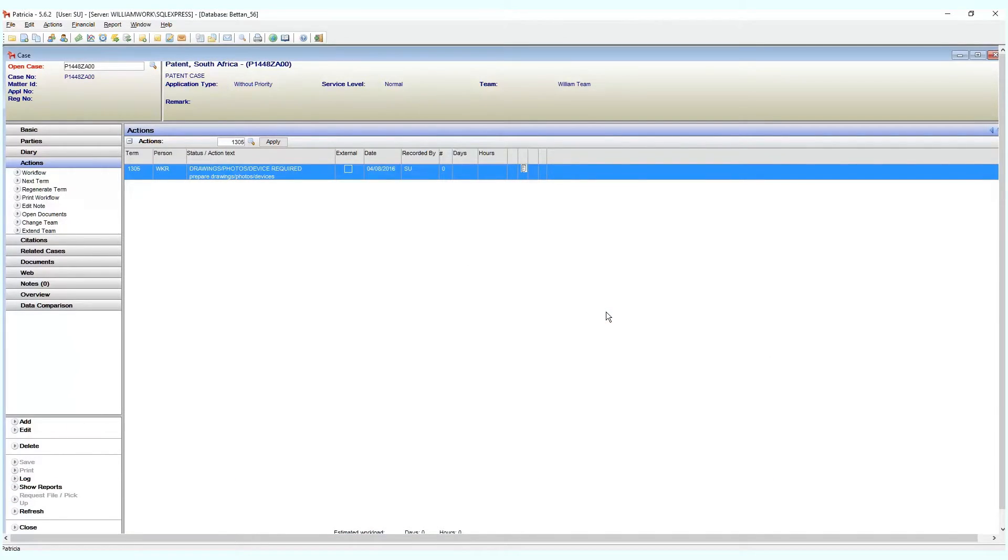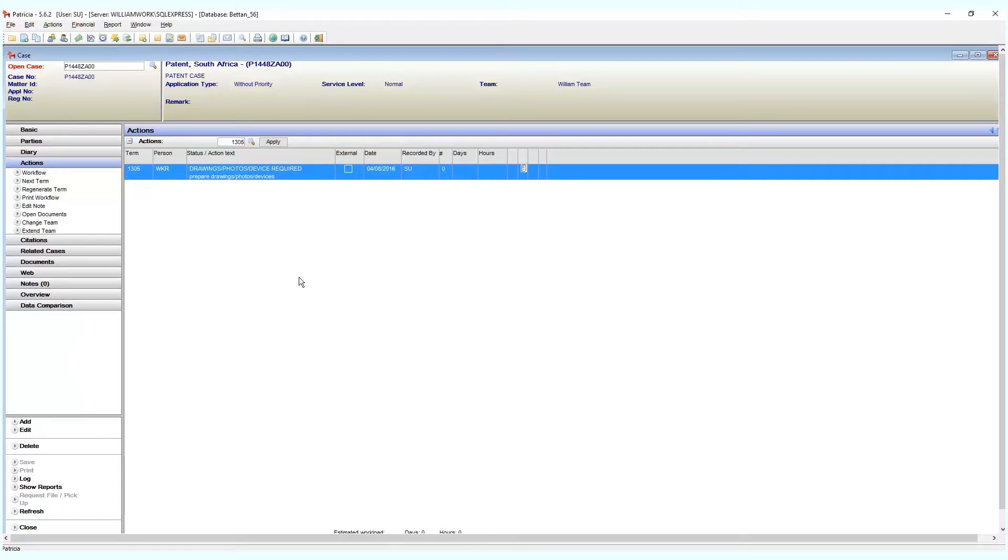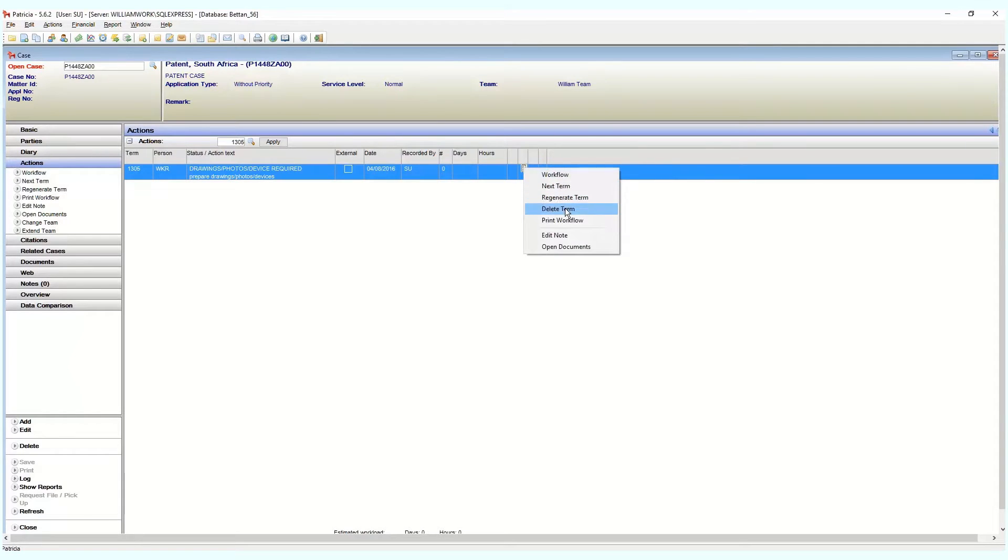You can see if a note exists on a case by the appearance of a small notepad icon. To edit an existing note, right-click on the relevant term and choose edit note. Save your changes once you're done.